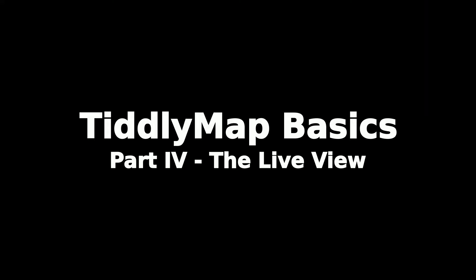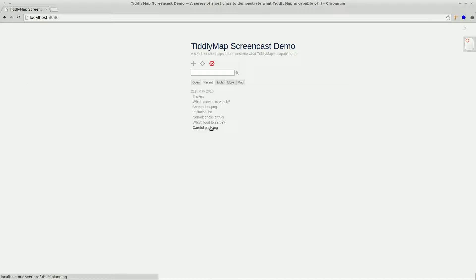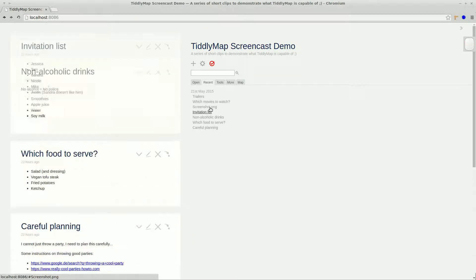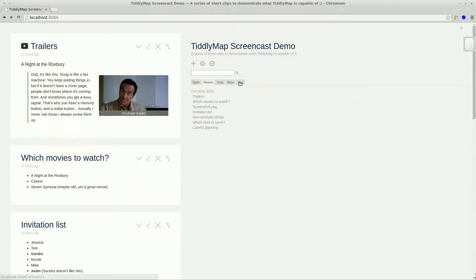Hi and welcome to part 4 of this TiddlyMap basic series. This time I want to show you a very useful feature of TiddlyMap named the live view. In our example, our party is supposed to take place this weekend, and when you scroll through the TiddlyMap in your river, you may feel like you are missing a bit of context information when looking at the individual tiddlers. And this is where the live view gets very handy.